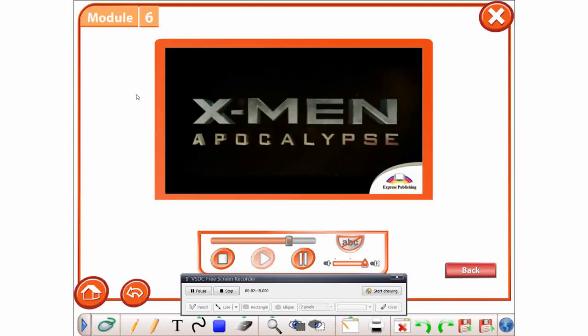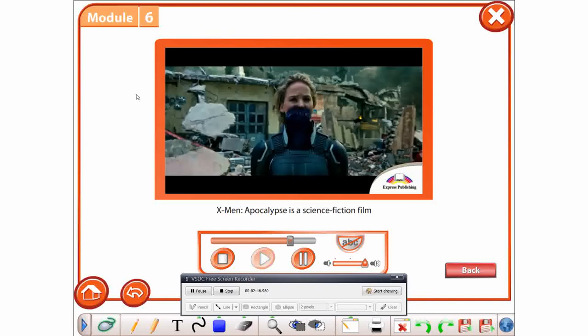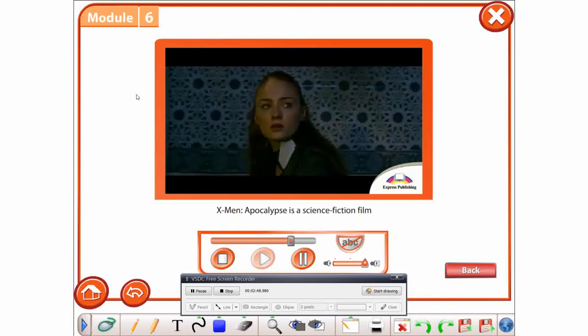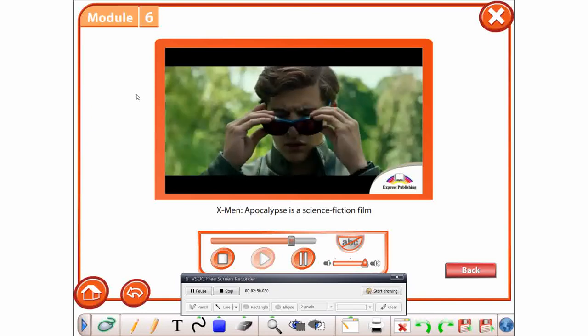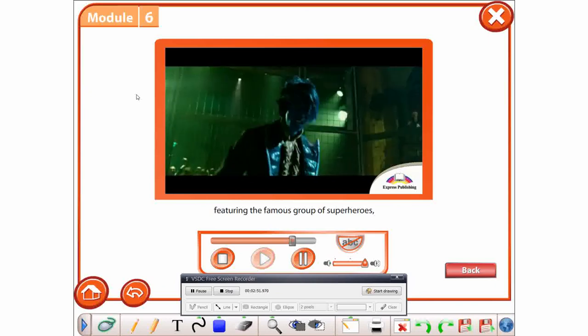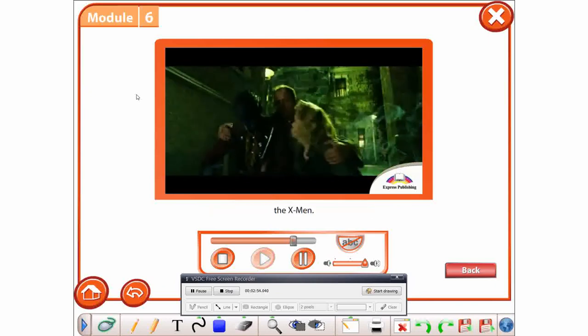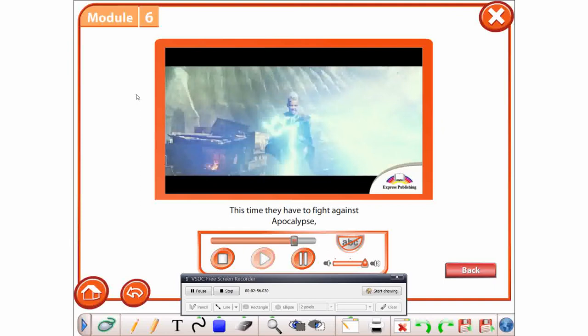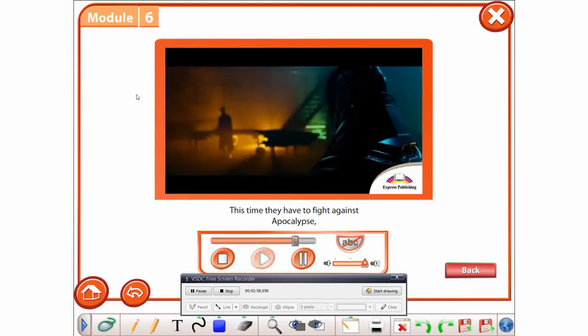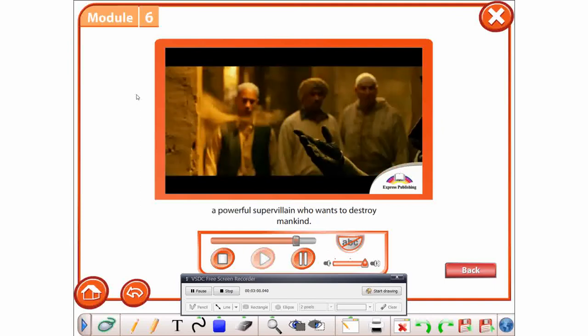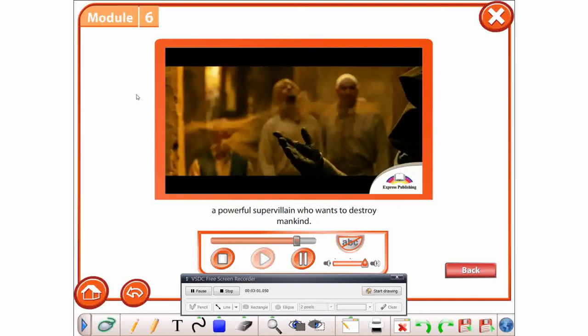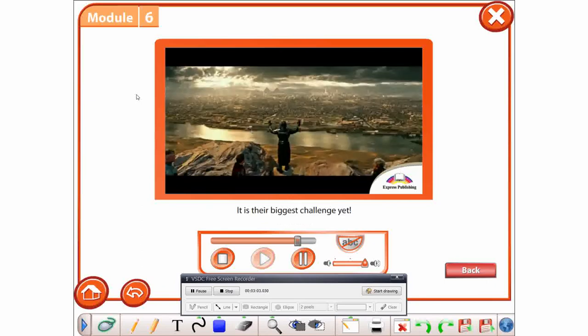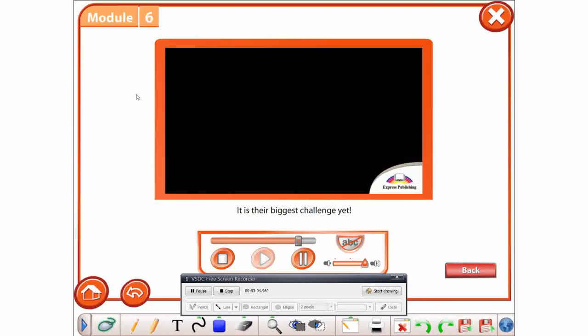X-Men Apocalypse. X-Men Apocalypse is a science fiction film featuring the famous group of superheroes, the X-Men. This time, they have to fight against Apocalypse, a powerful super-villain who wants to destroy mankind. It is their biggest challenge yet.